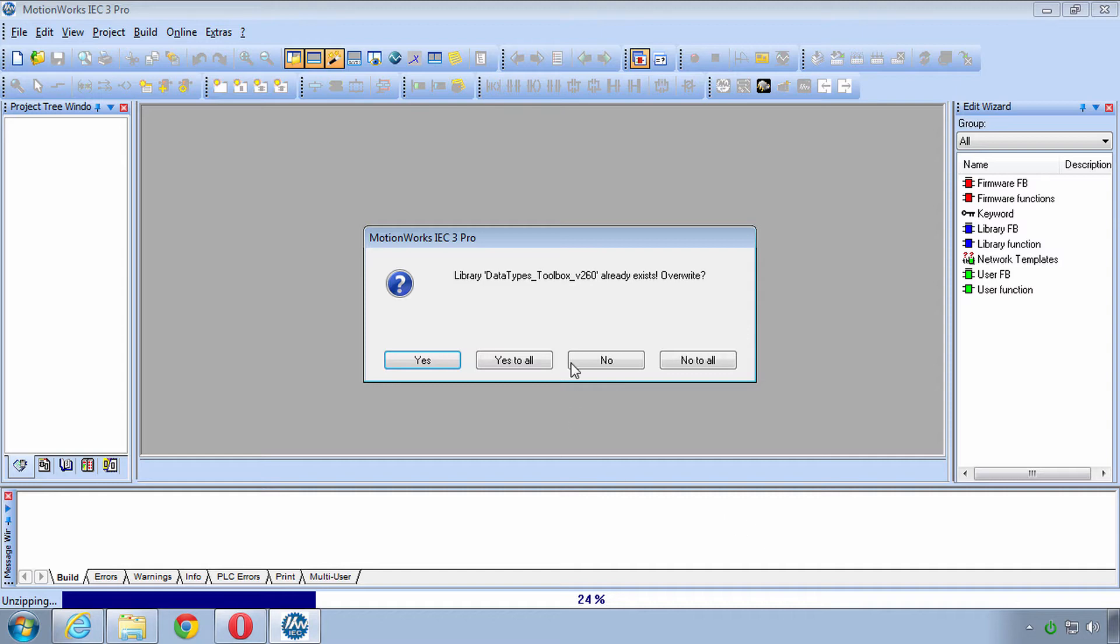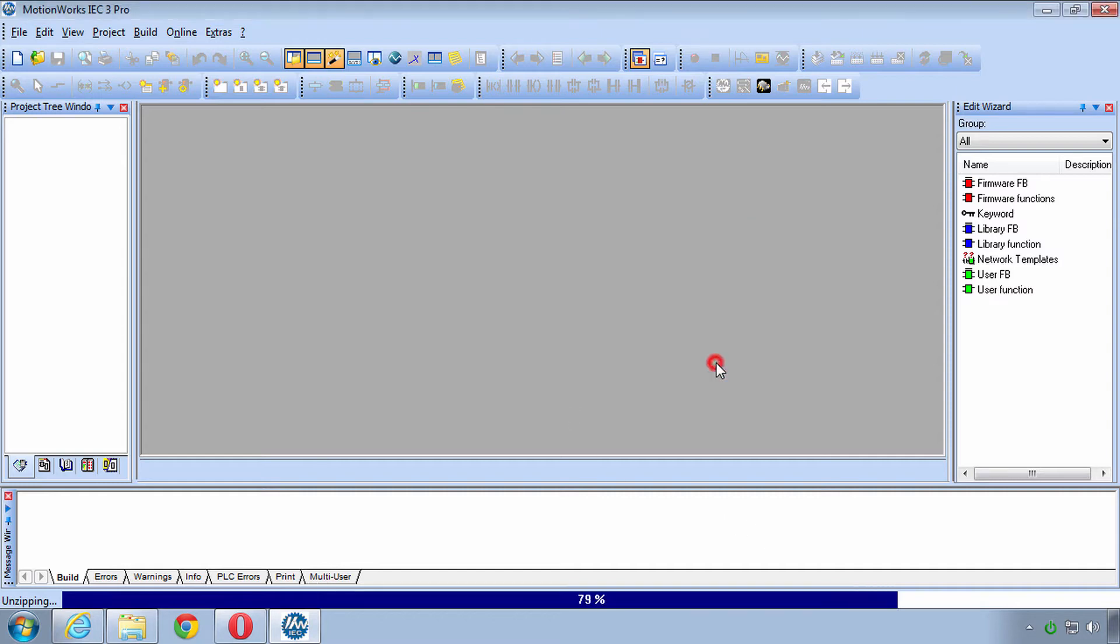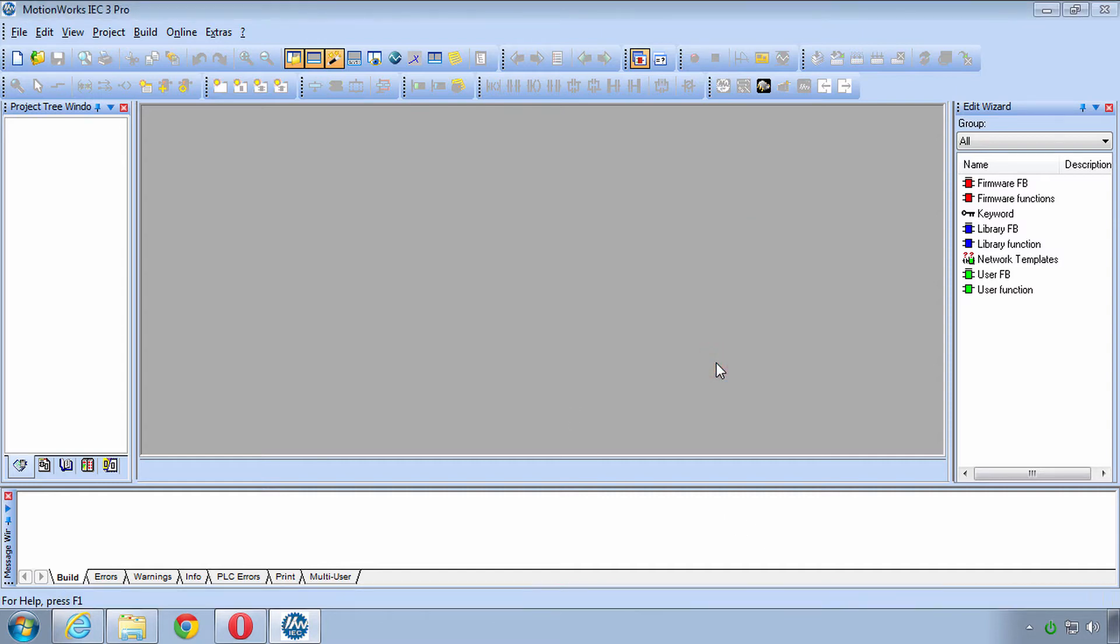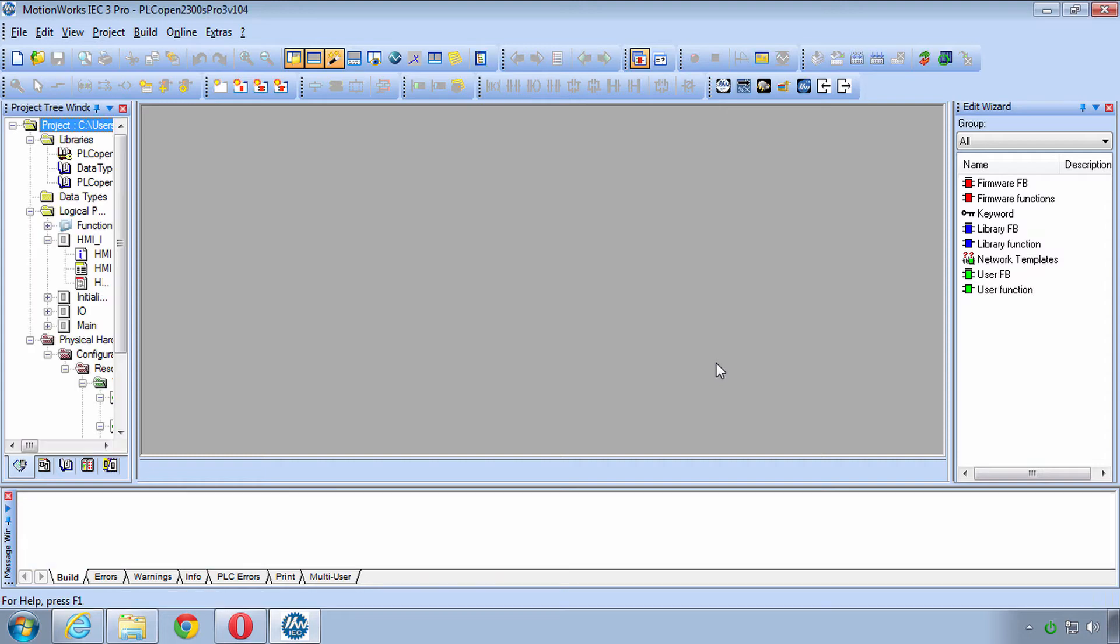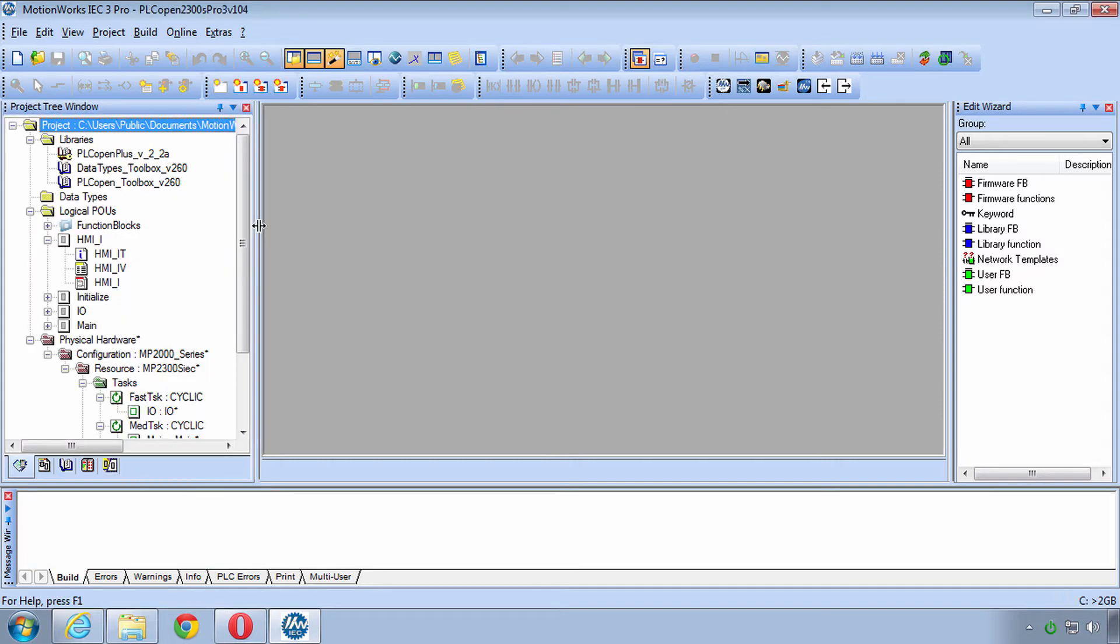If it asks you about Toolboxes you can click No to All. Don't need to overwrite any Toolboxes. And now the project is open. This should be very familiar to you if you've been through the IEC System 31 Basics Training.